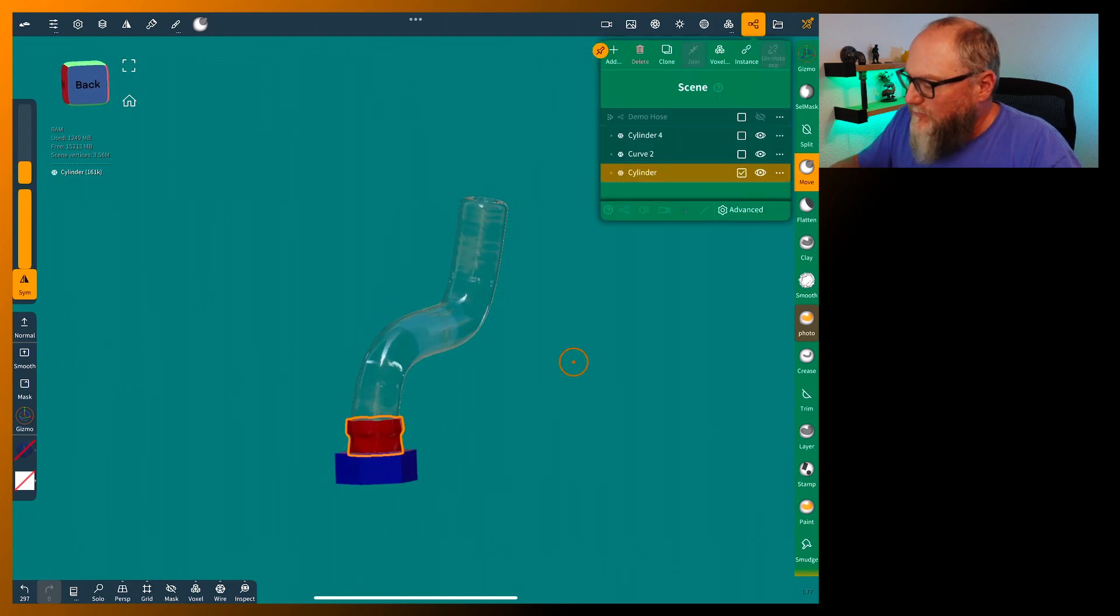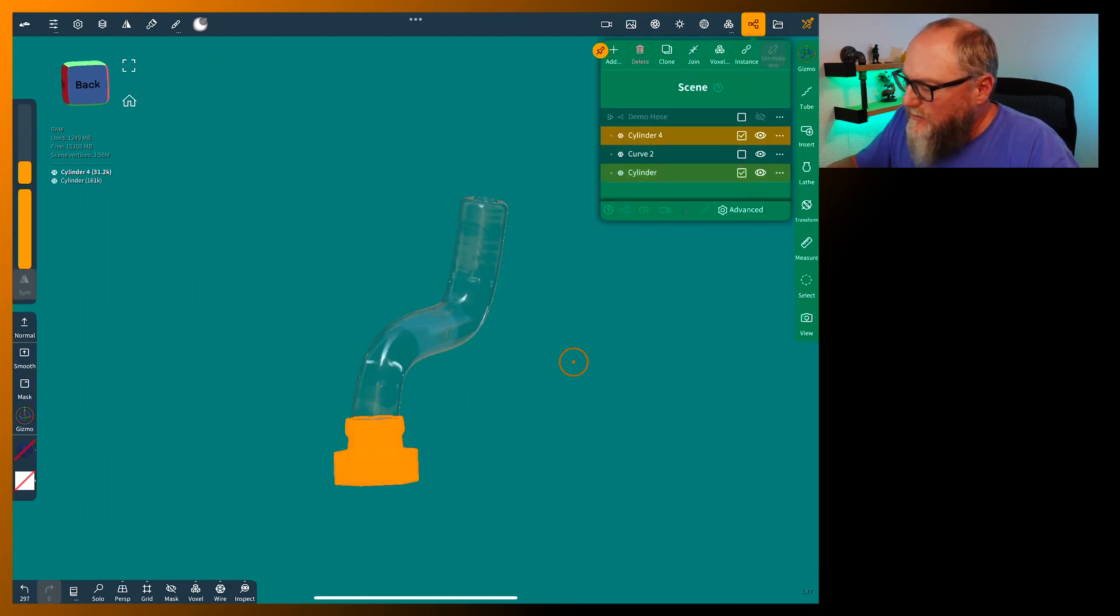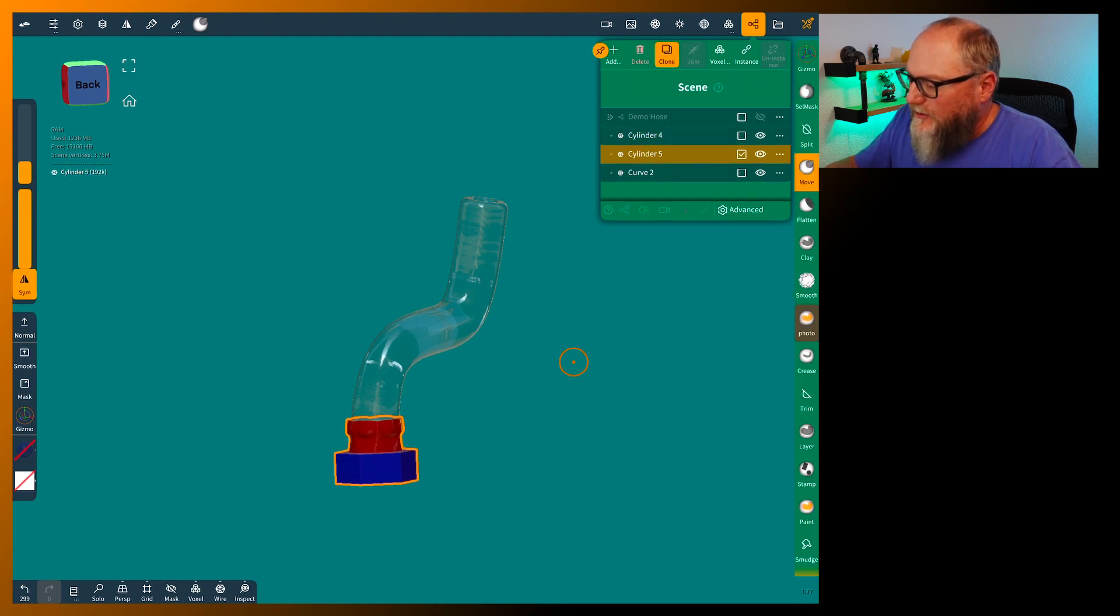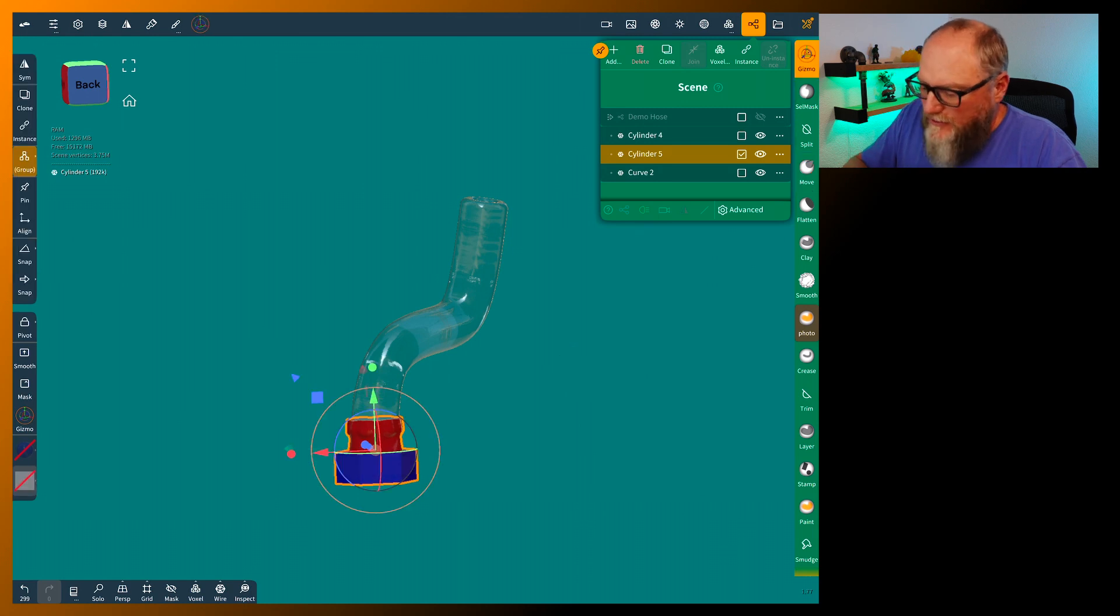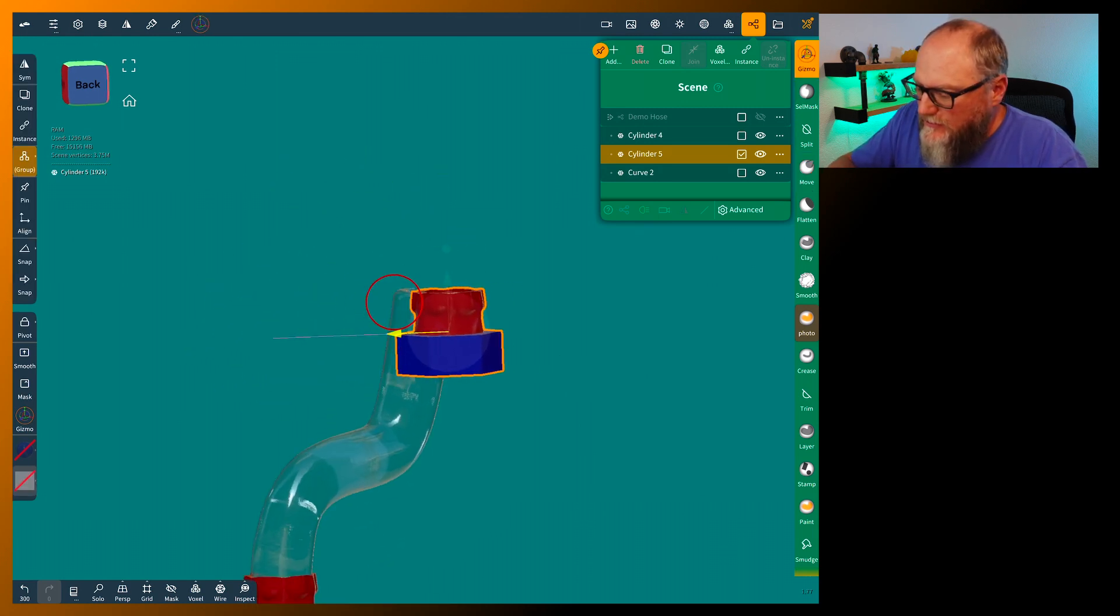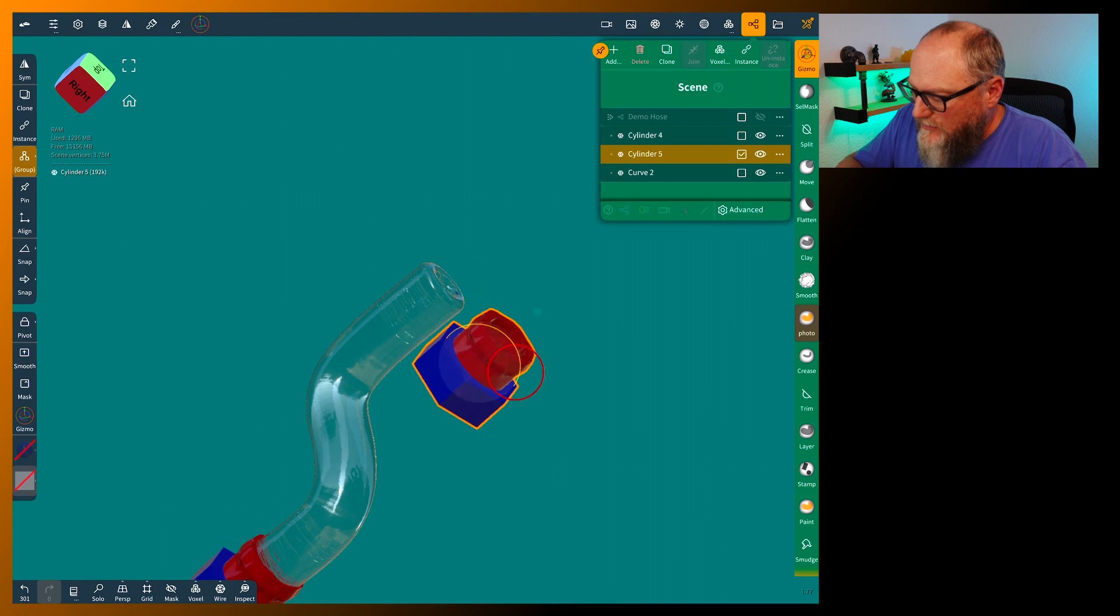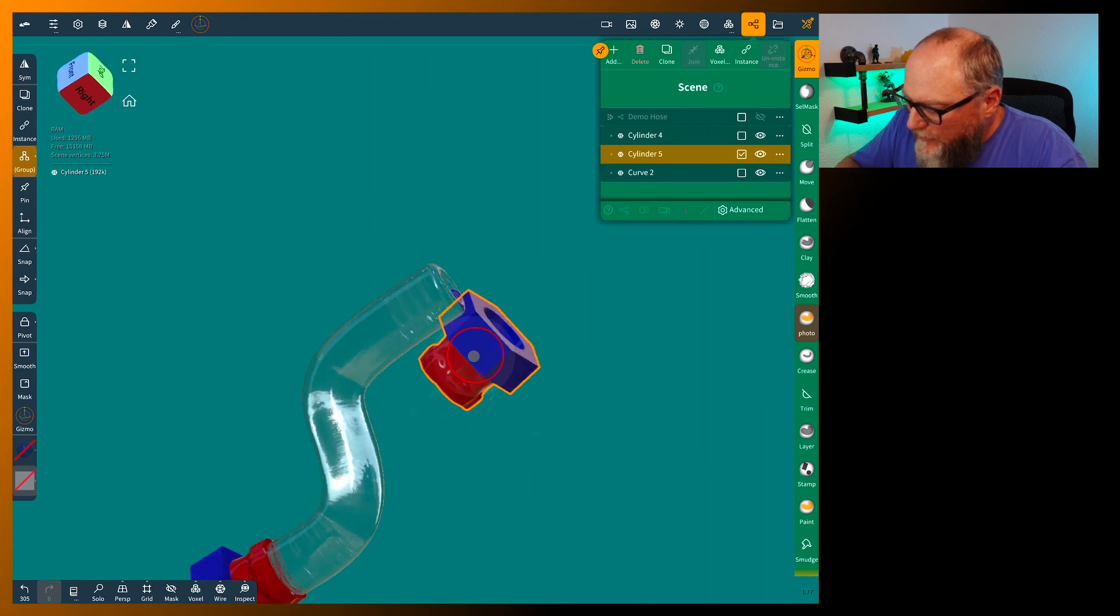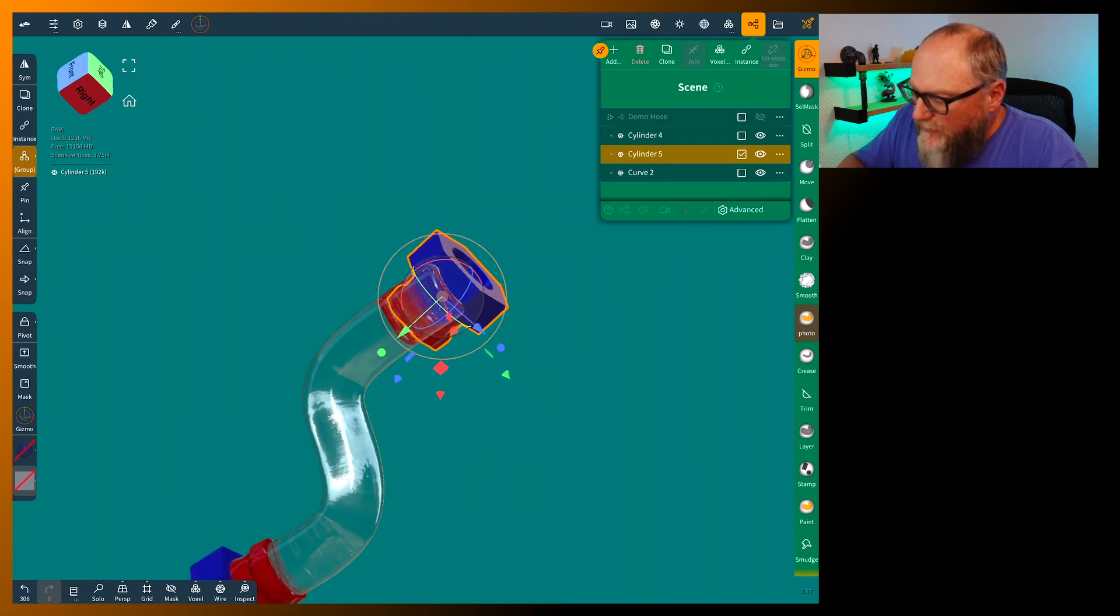So then we can just grab both of those. These two. We're going to join. We're going to clone them and use the gizmo. Place it on the other one. You can grab that dot. It makes it a lot easier.